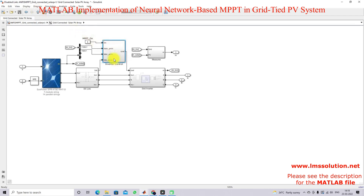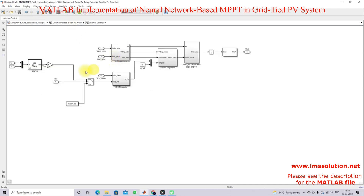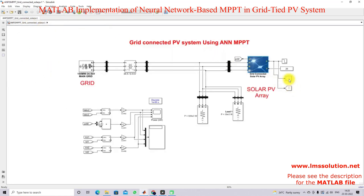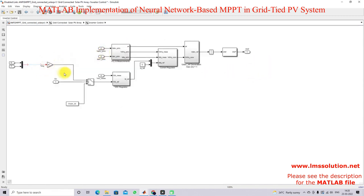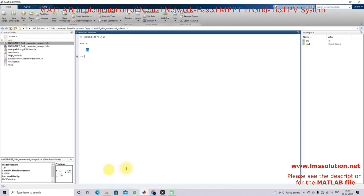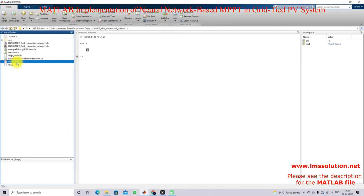Here we are going to control the inverter based on MPPT, so we need to use the neural network MPPT. How we implement the neural network MPPT: we need to measure the irradiation and temperature. Based on irradiation and temperature we have to generate the reference voltage.